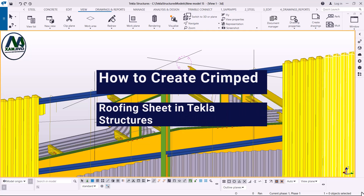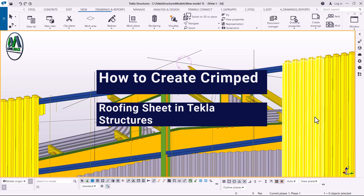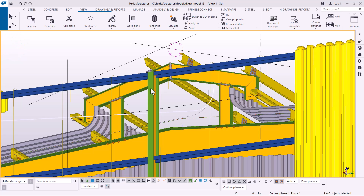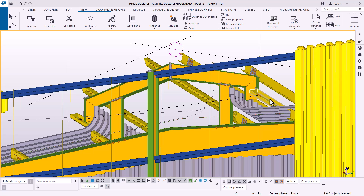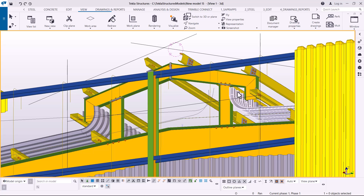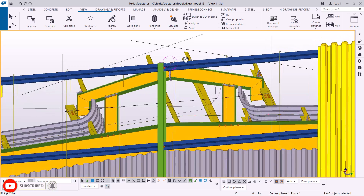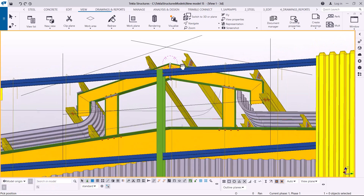Hello, welcome back. I'm going to take you straight into how we can create a crimped sheet for a roof monitor for a simple structure. You can see we have a monitor structure on top here. We want to create a sheet, and the sheet is crimped — meaning some edges are curved. The crimped sheet, spelled C-R-I-M-P-E-D, is curved like this. I want to show you the settings you need to put in place to create a crimped sheet.